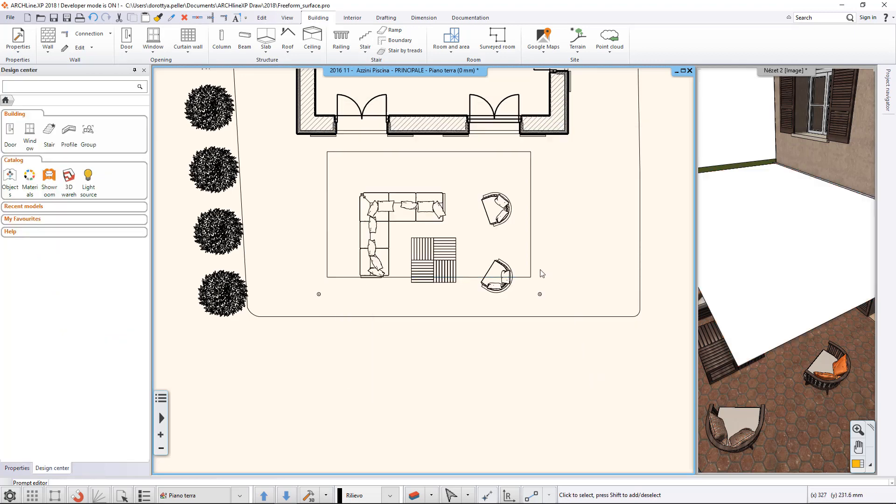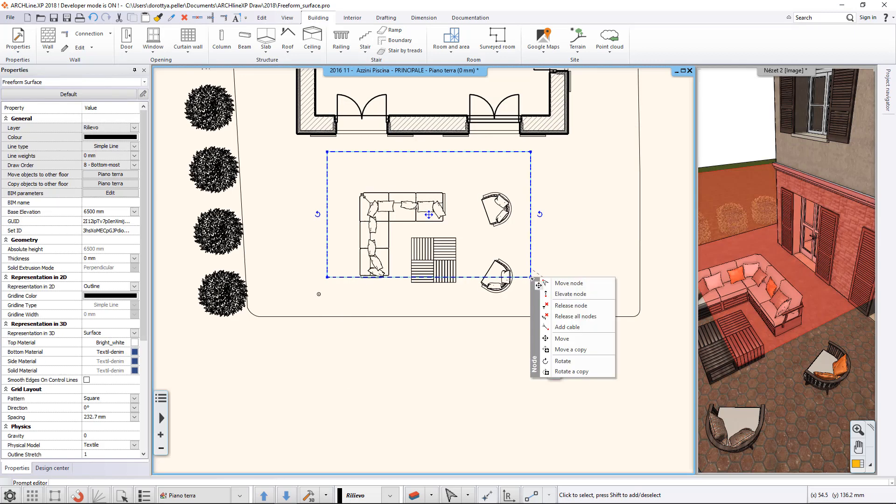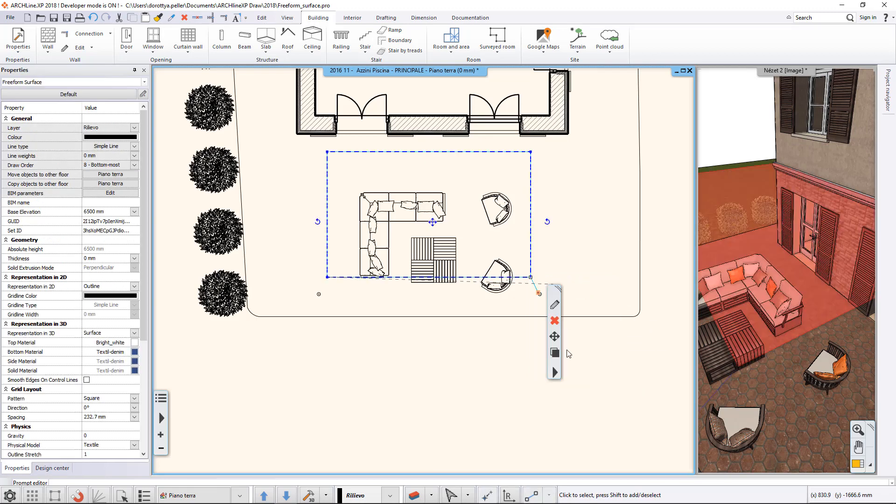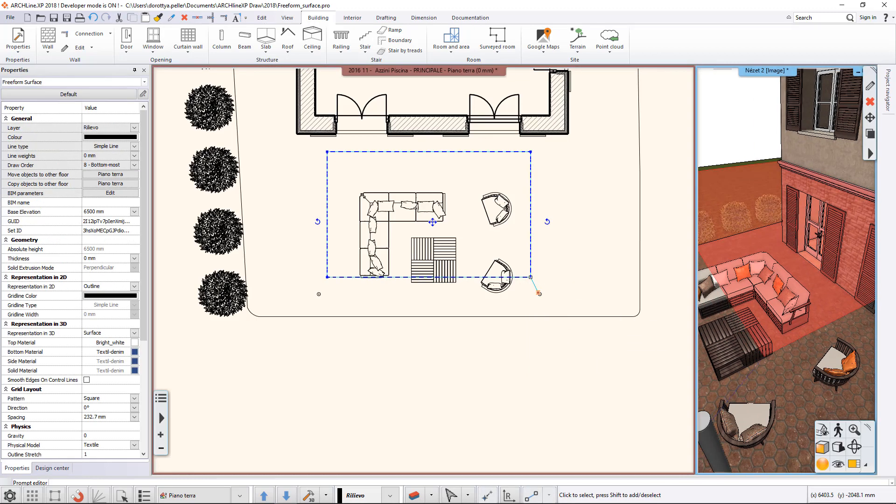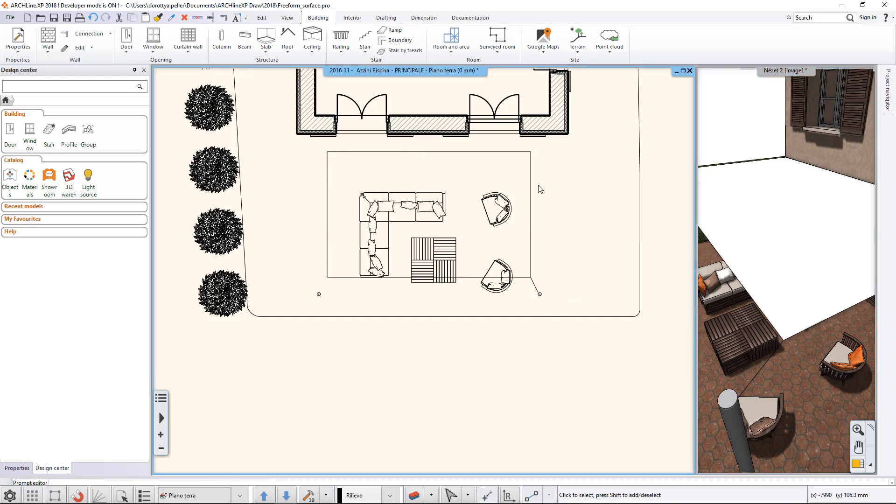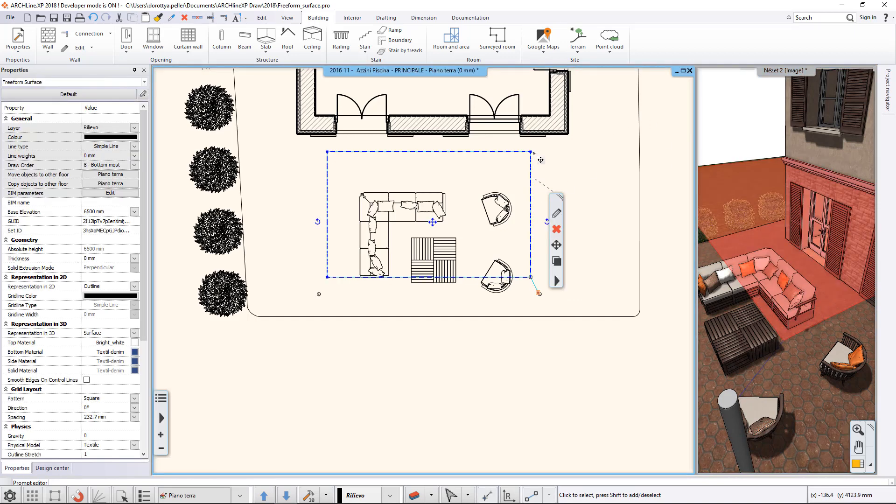Click on the corner points of the rectangle and select the Add Cable command from the appearing menu. Fix two corners to the columns and two corners to the side of the house.